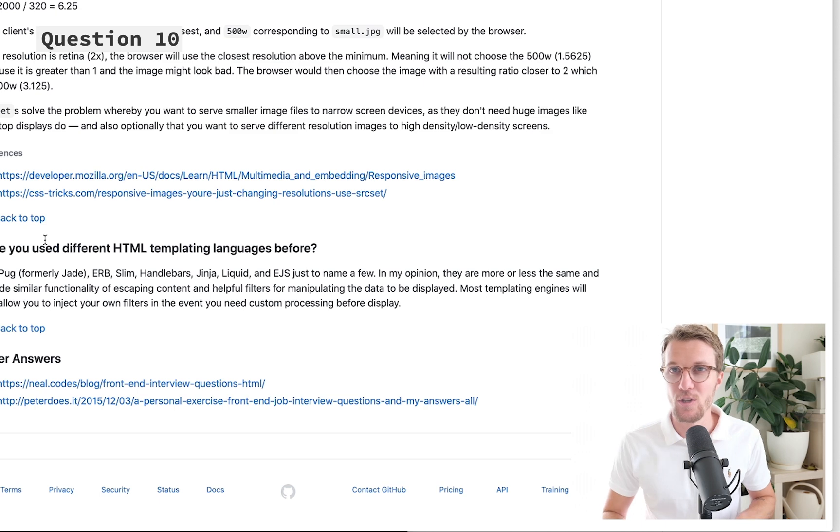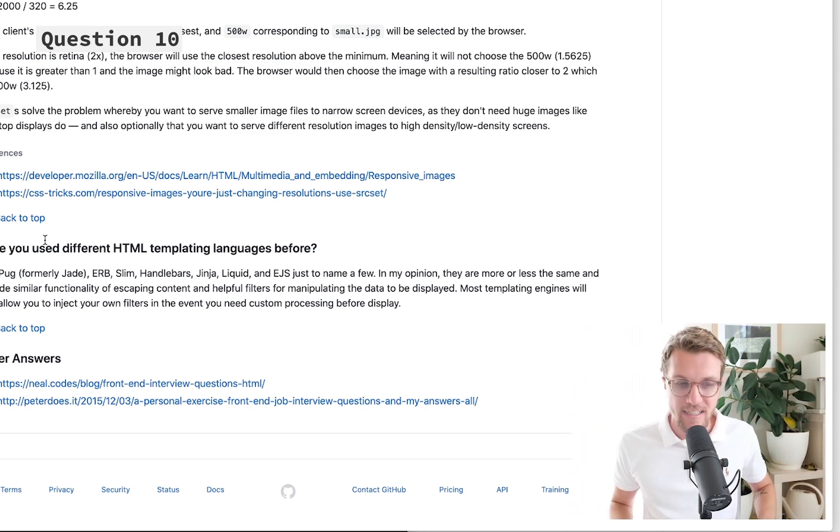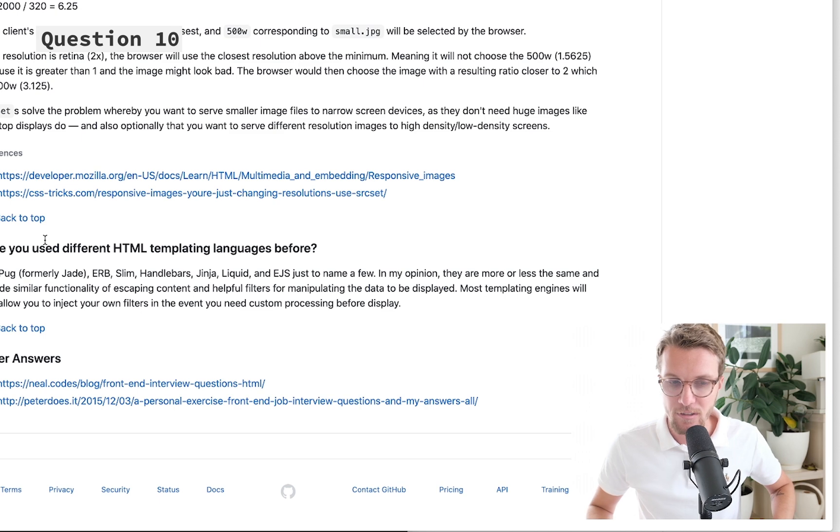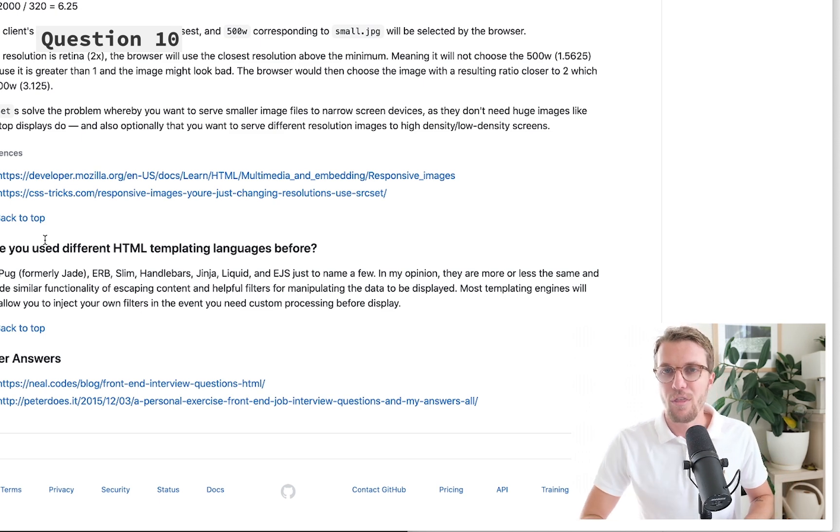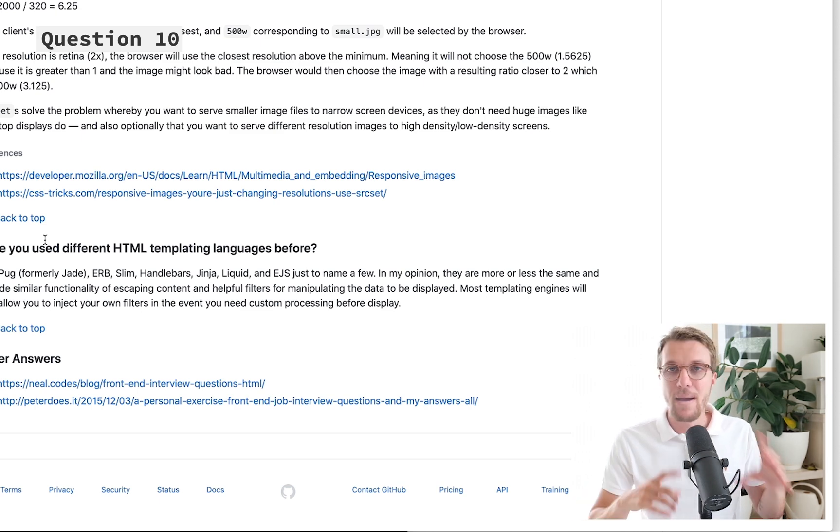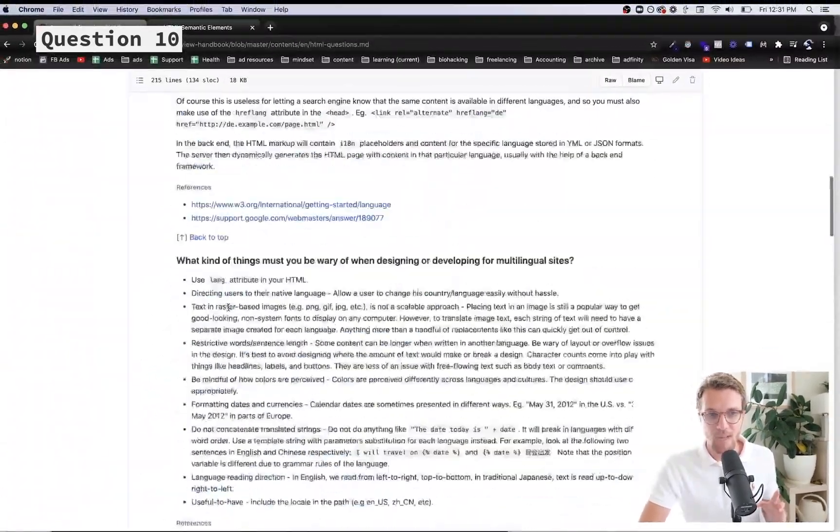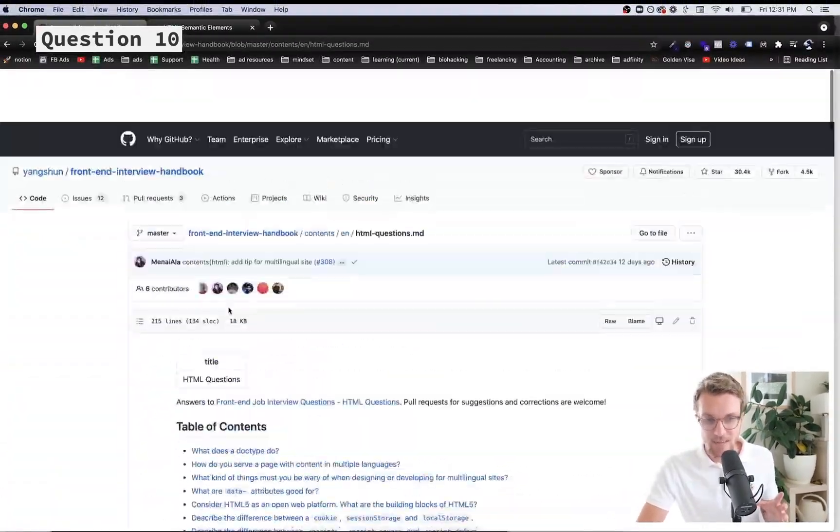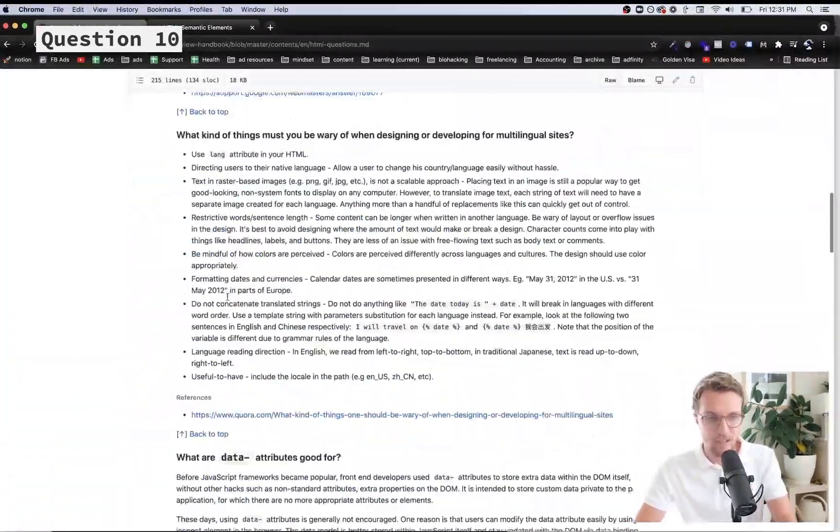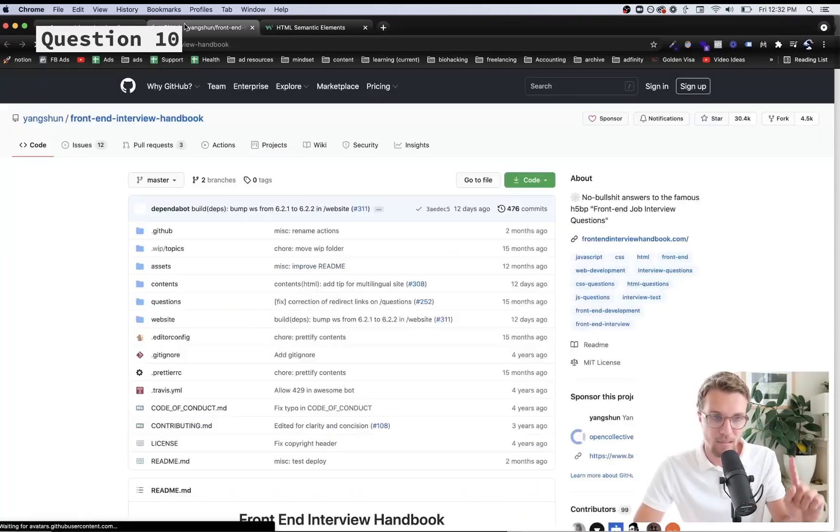You want to think about how many pixels wide that image is going to be depending where you're displaying it on the page. If it's a big hero image at the top it's going to be naturally bigger than if it's a small little thumbnail. Think about the largest size and then measure the pixels of that image.